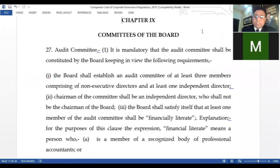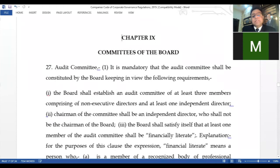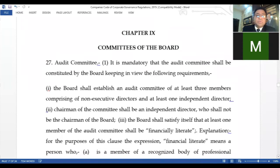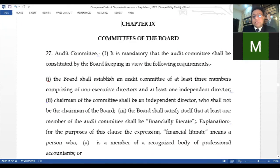In our today's session, we will discuss different committees. In corporate governance regulations, Regulation 27 deals with the committees of the board, and Regulation 27 specifically deals with the audit committee. This is Chapter 9 of these regulations, and underneath this chapter we will discuss different committees. Regulation 27 deals with the audit committee.